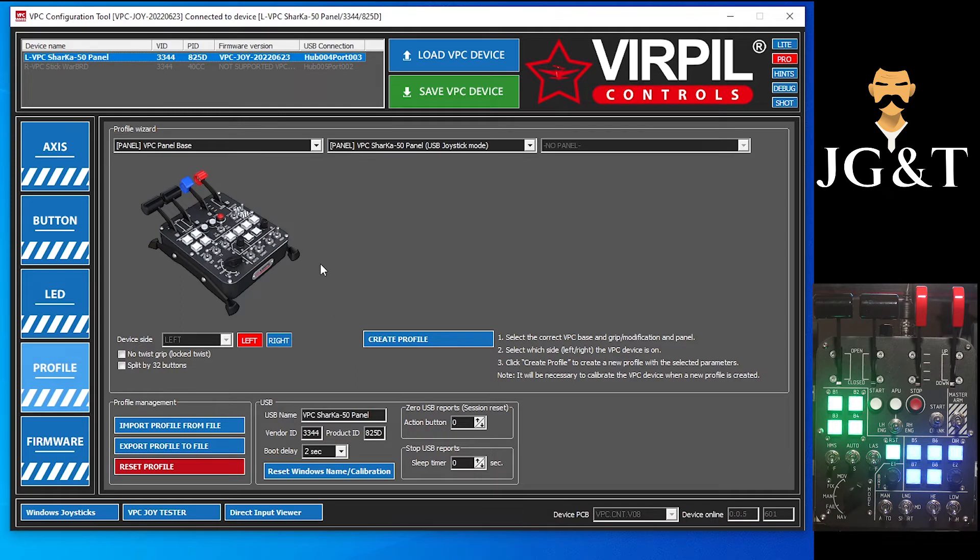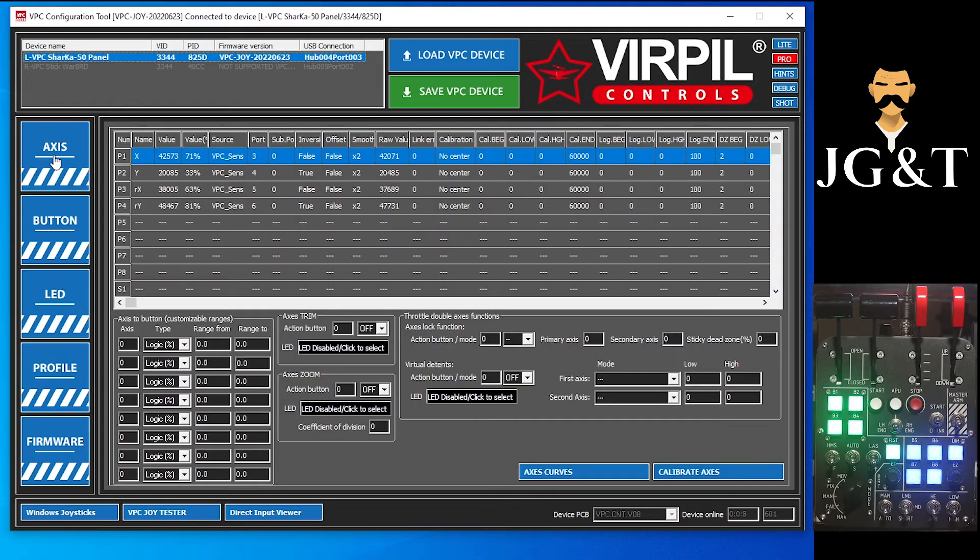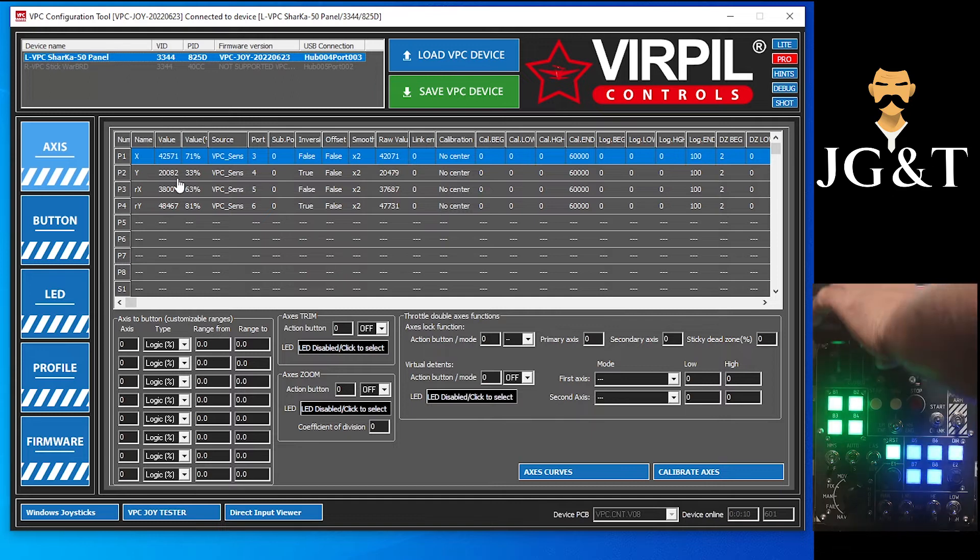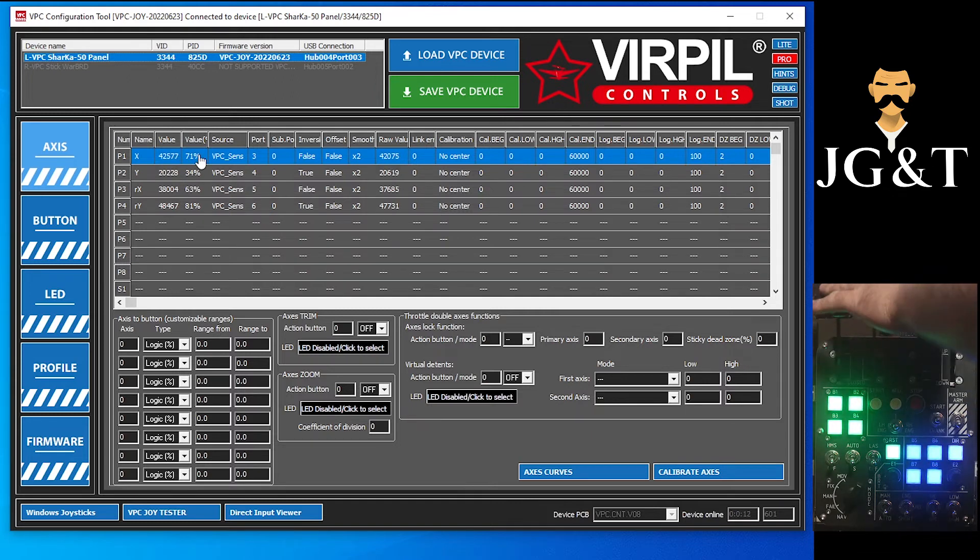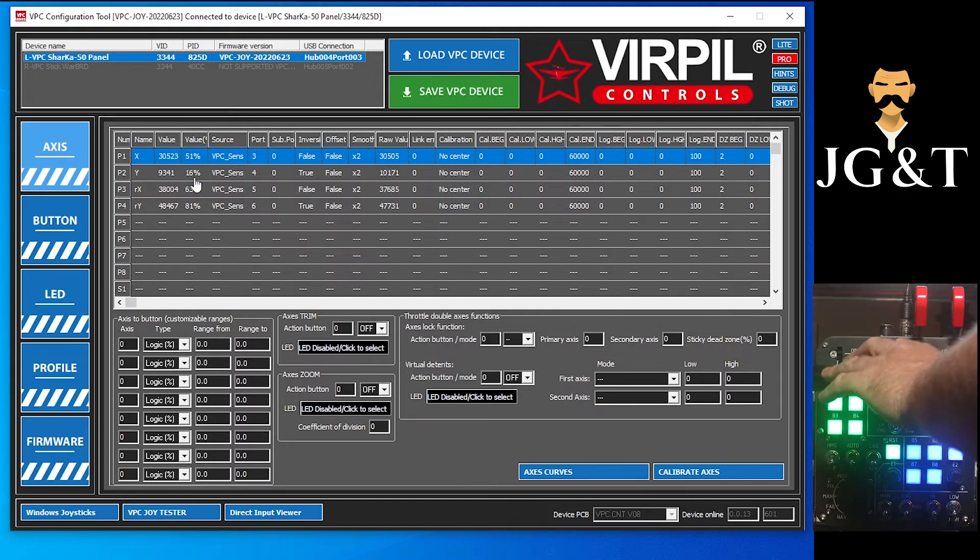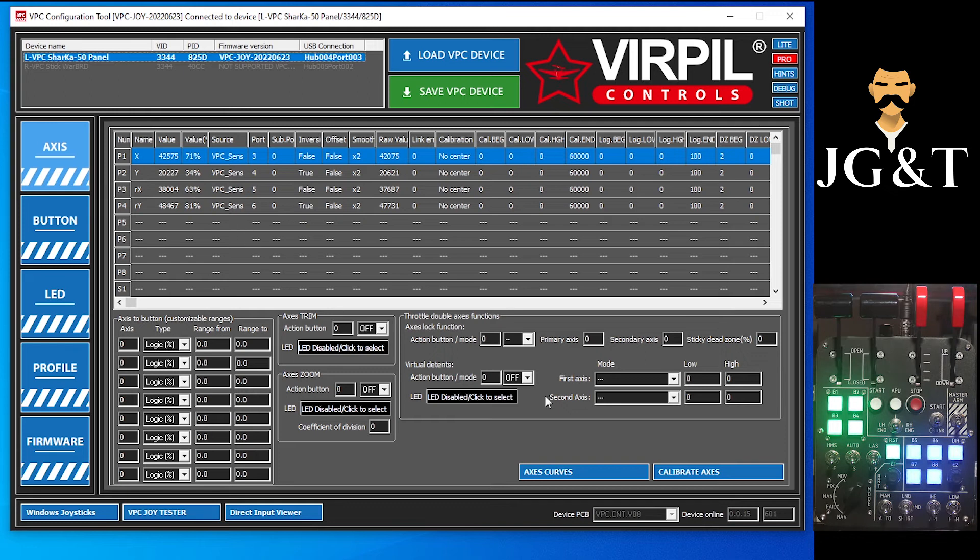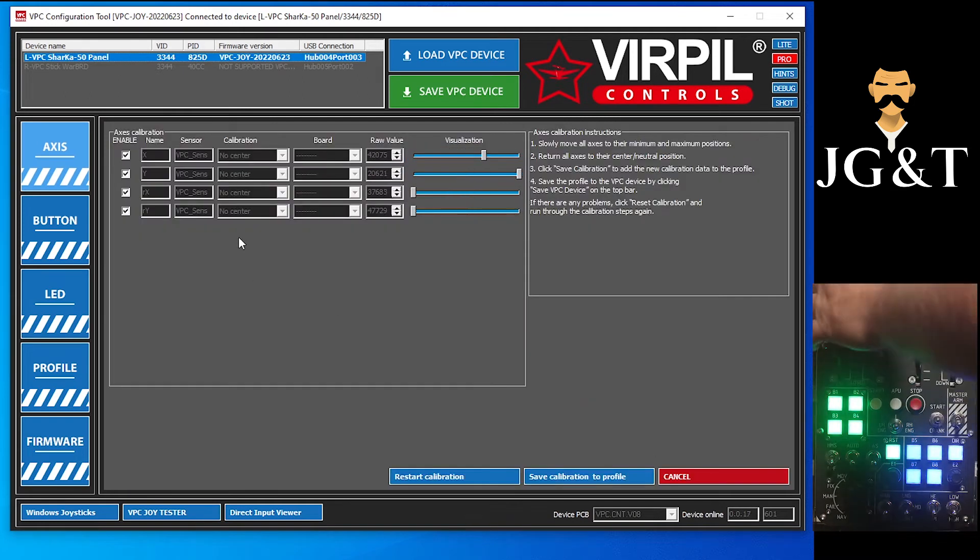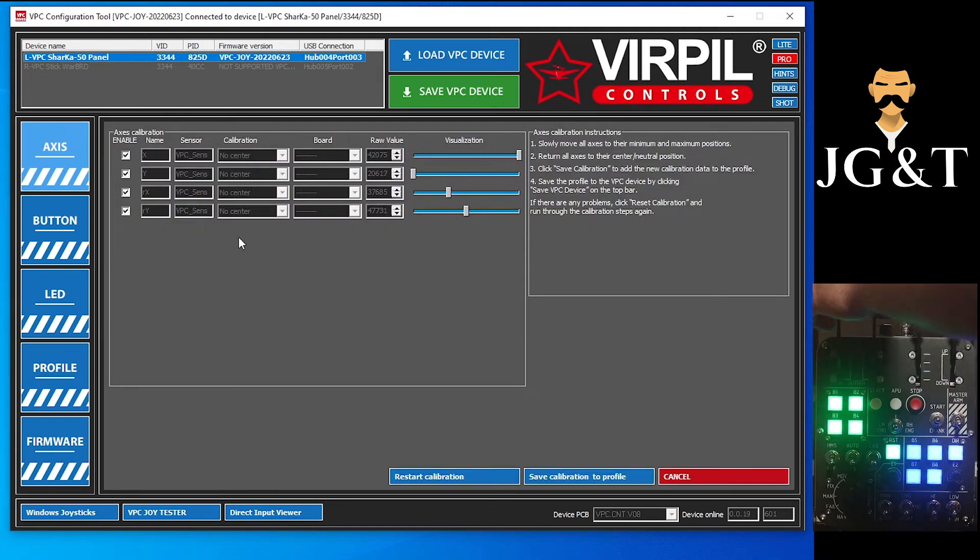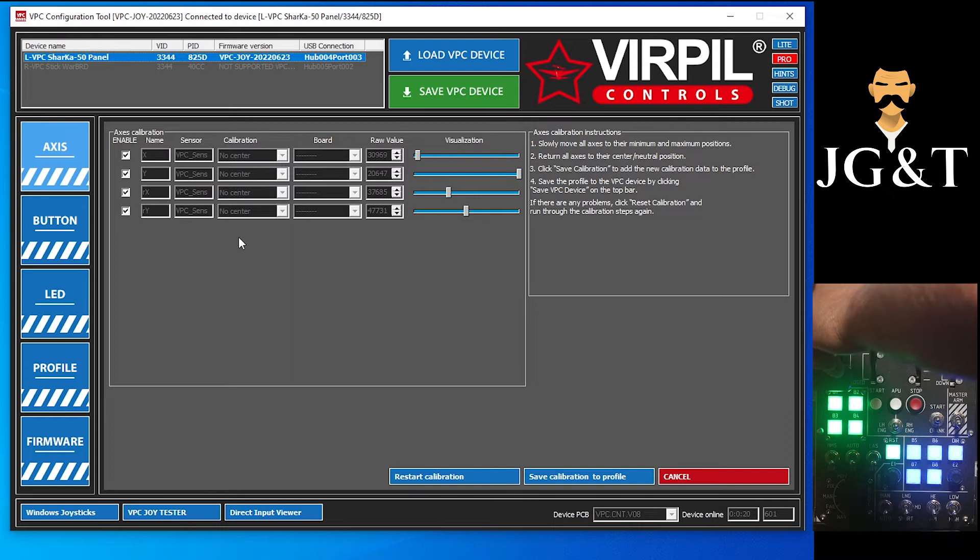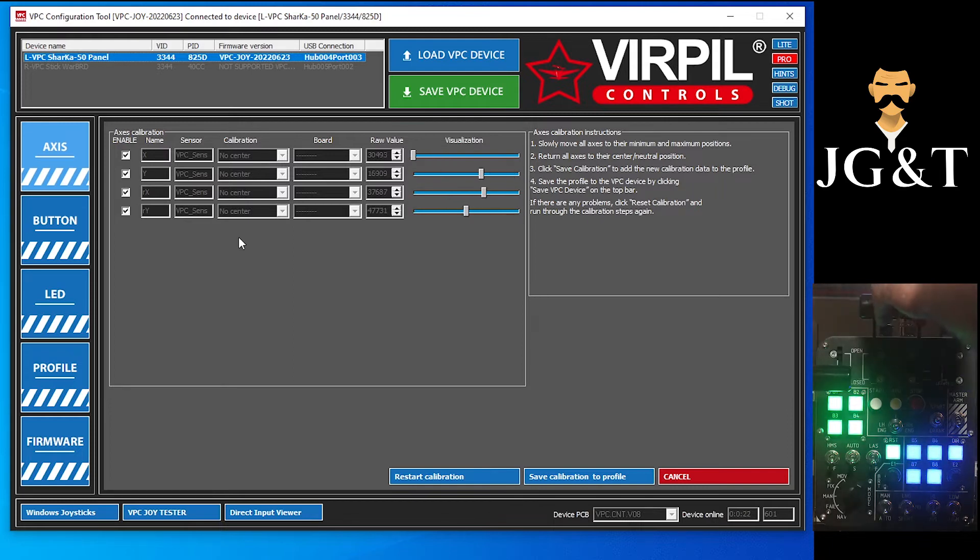So we're going to come up here and adjust our axis. You can see none of them, all the way up it's only showing 71, so we want to get these set up. So just calibrate. You're going to go all the way up and down a few times. Make sure it's in the down position when you're done.